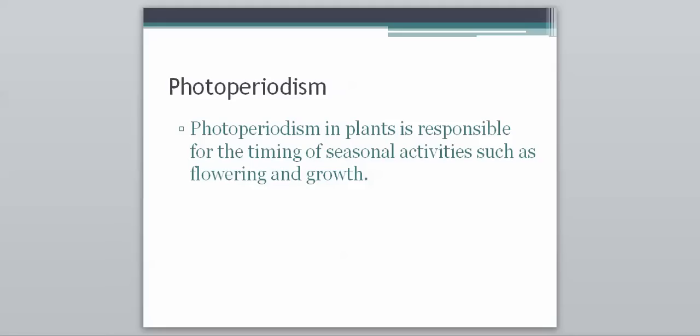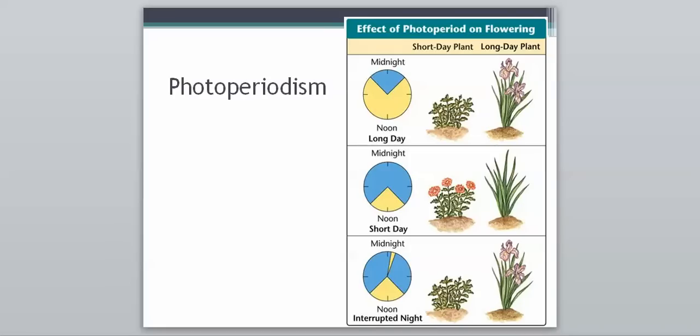Photoperiodism helps plants decide when to flower and when to grow. A chart shows when short day plants versus long day plants flower. As you can see, the yellow represents when it's light out — long day plants flower under those conditions. Even in an interrupted night, long day plants will flower. So photoperiodism is the response of plants to light and dark.